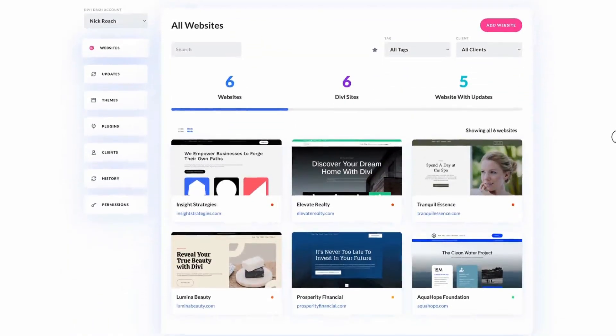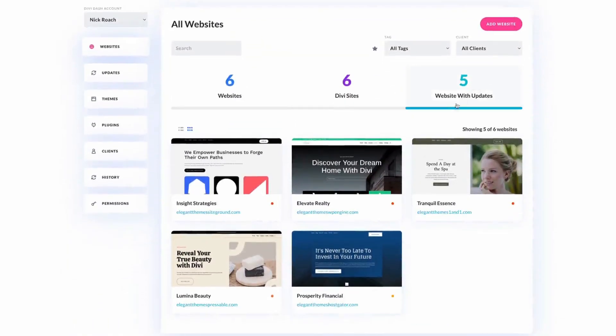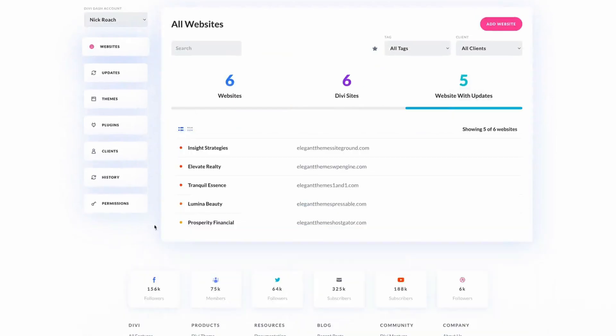Once your site is added you will be presented with a user-friendly dashboard that gathers all your management tools in one place. Now repeat this process for any additional site you wish to add to Divi Dash.